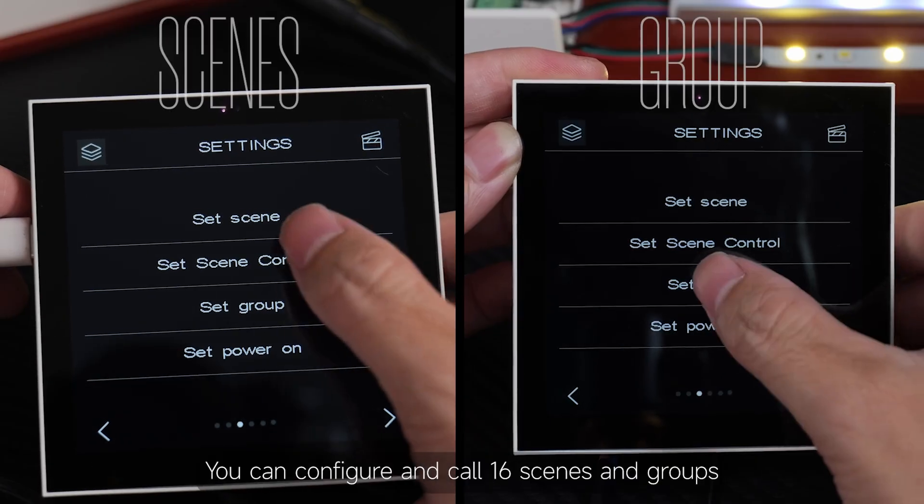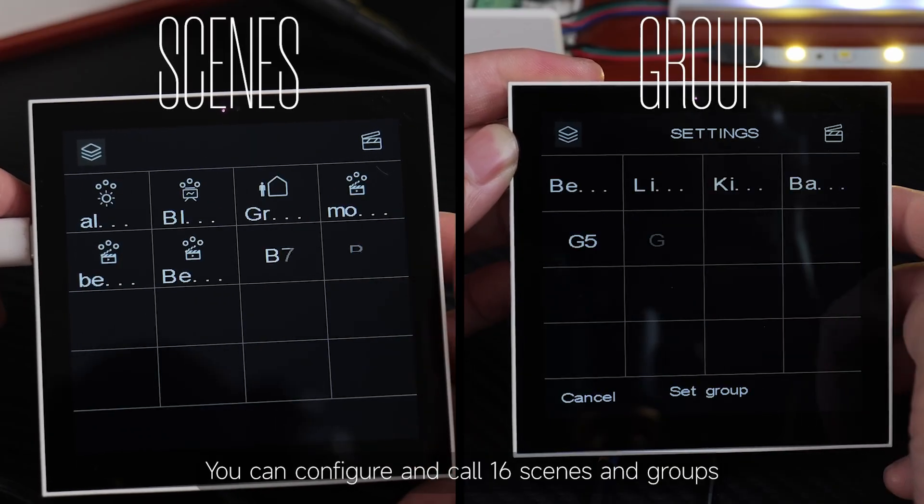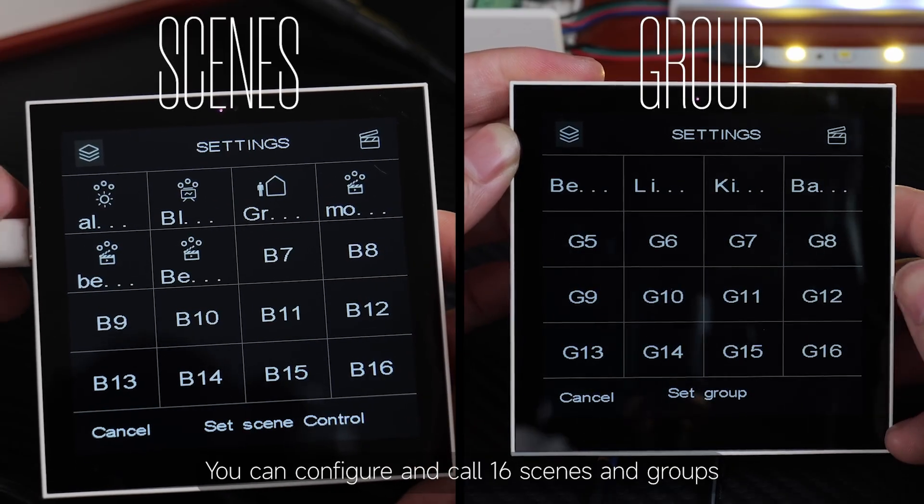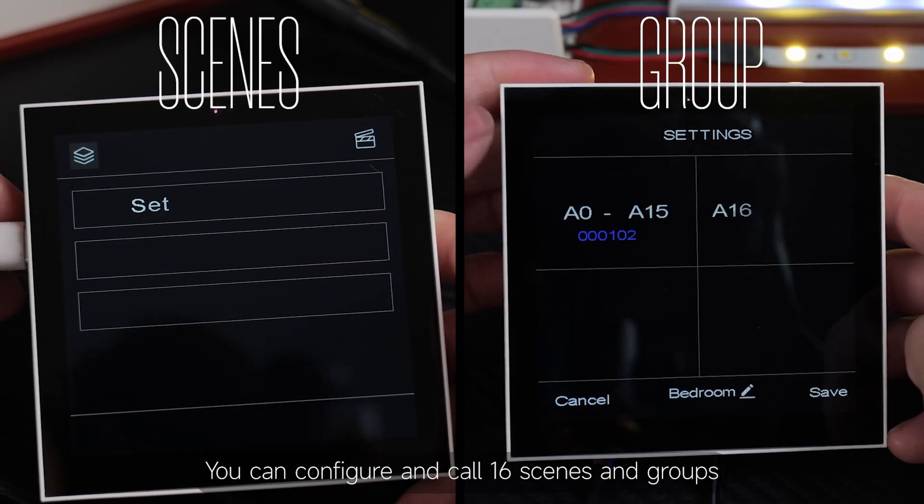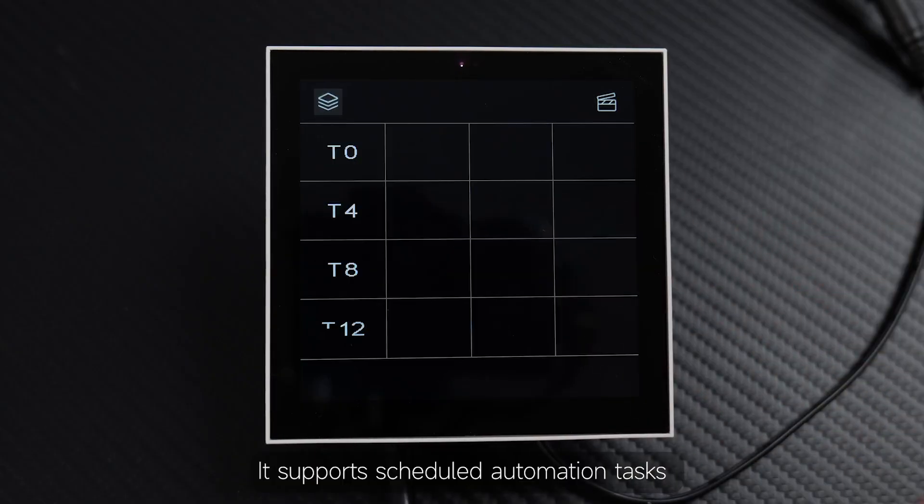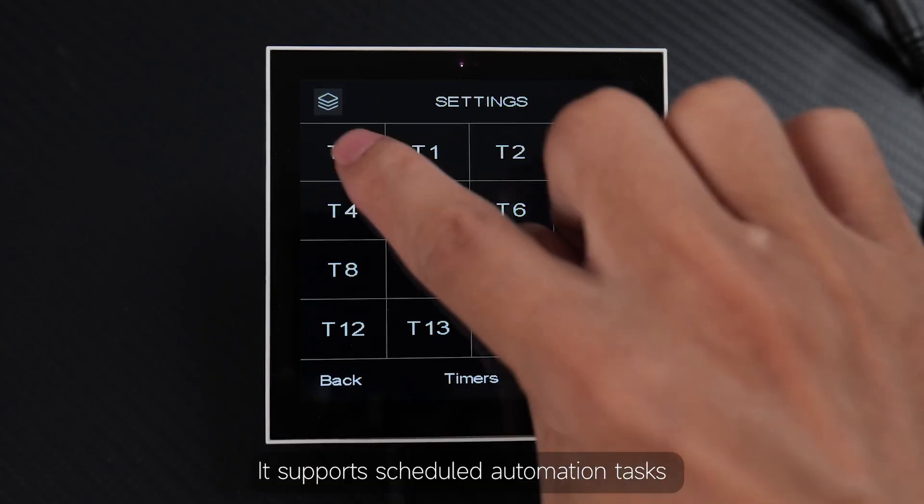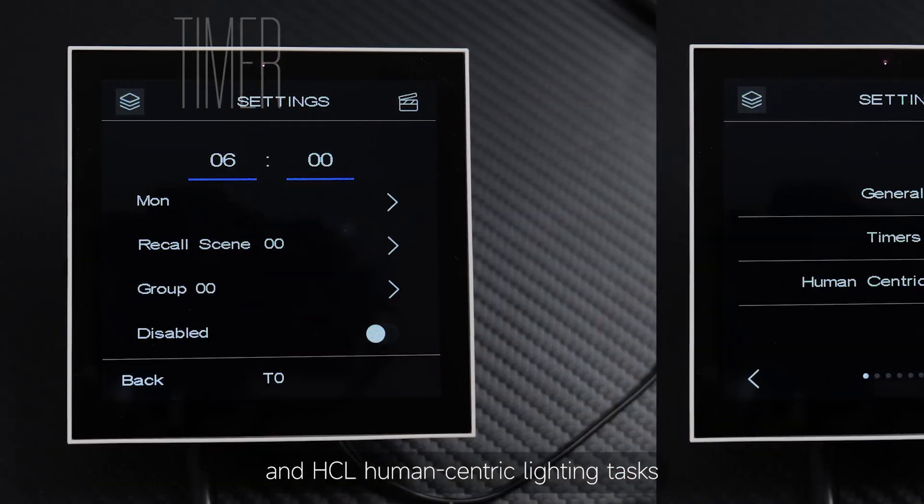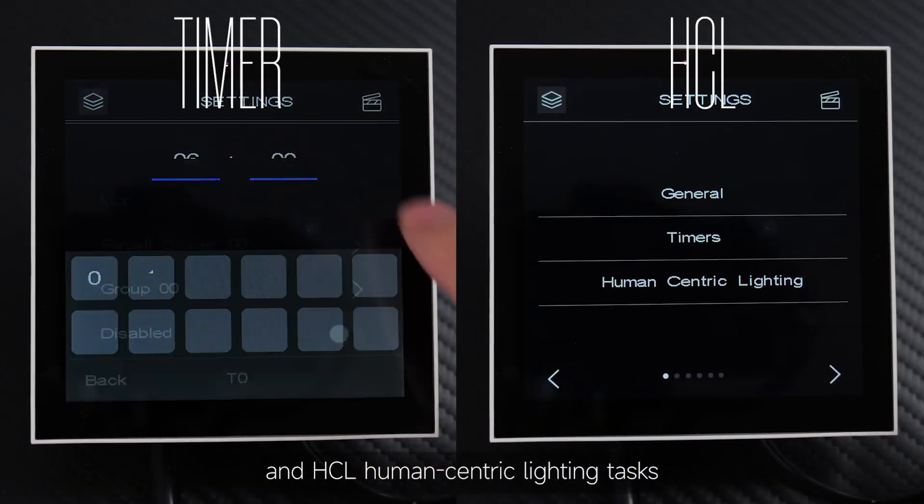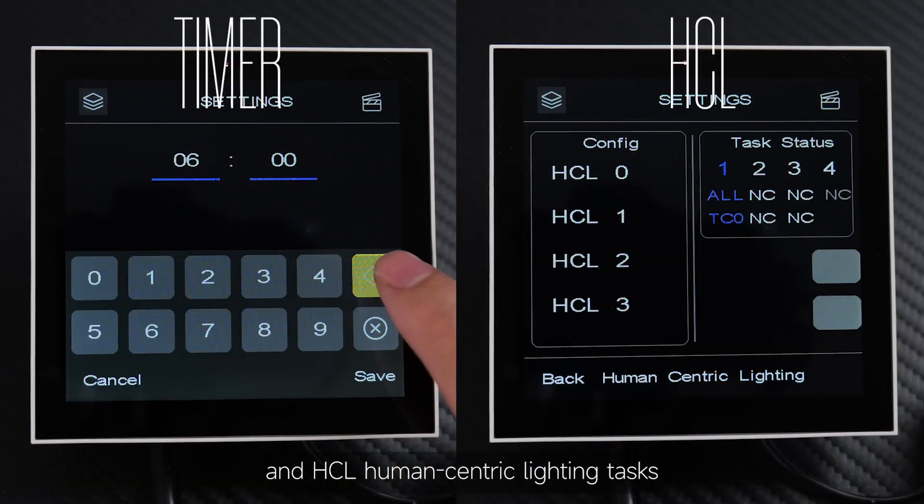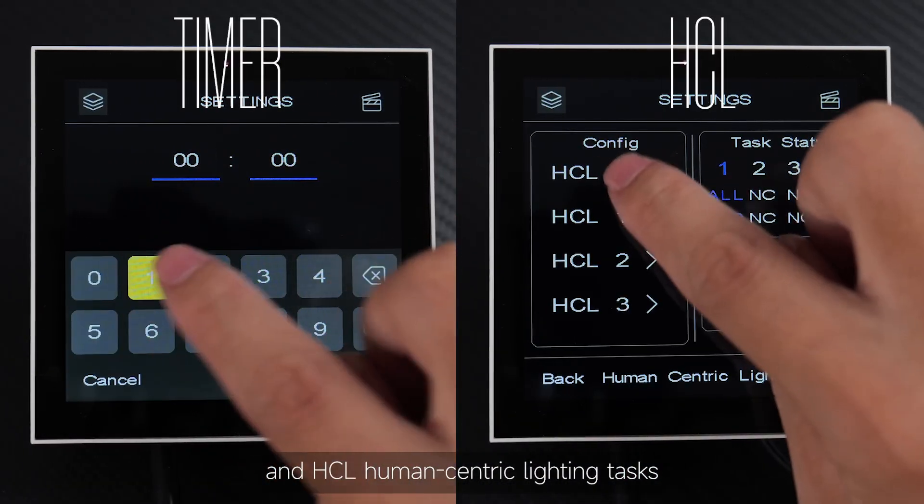You can configure and call 16 scenes and groups. It supports scheduled automation tasks and HCL, human-centric lighting tasks.